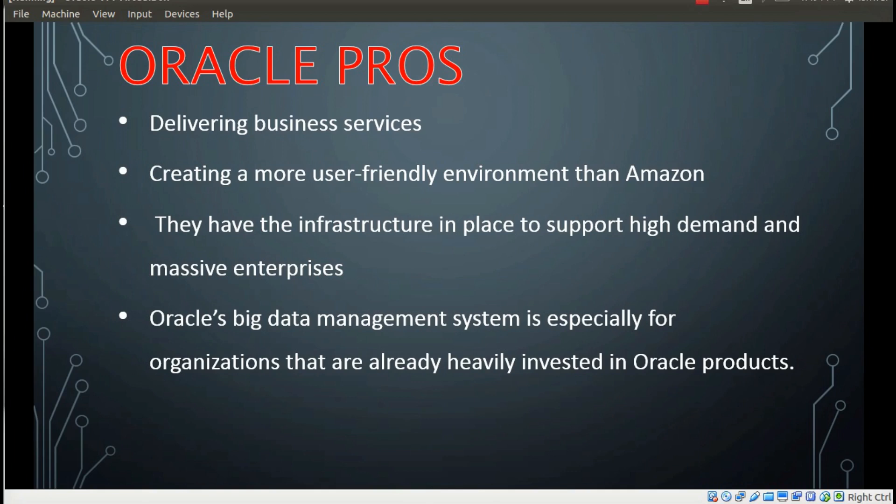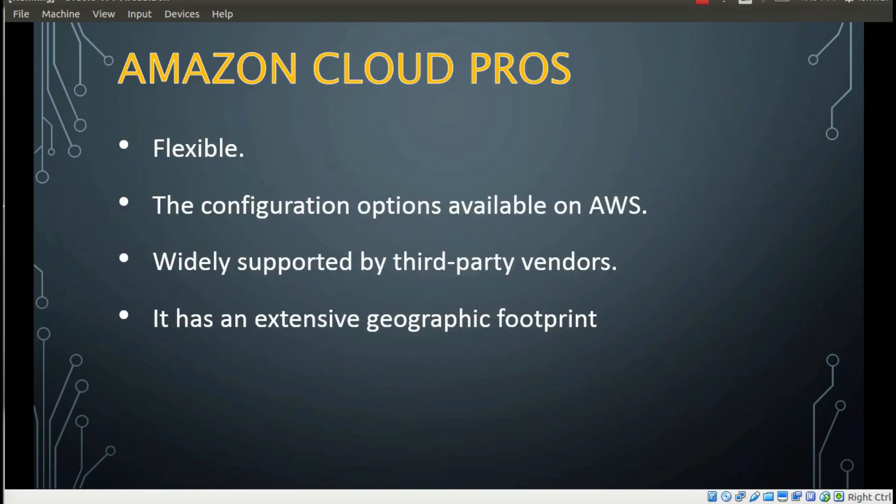With a strong focus in the market it keeps mission critical apps running strong with a smooth transition. They have the infrastructure in place to support high demand and massive enterprises with fairly straightforward pricing that favors this level of users. After all, Oracle is one of the pioneers in the database field and they are bringing this expertise to pass. Oracle's big data management system, especially for organizations that are already heavily invested in Oracle products.